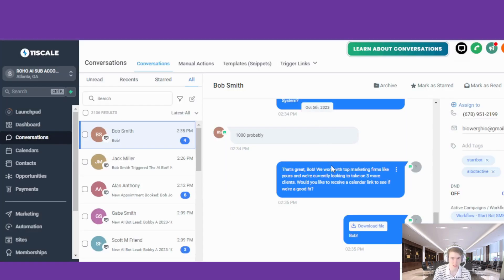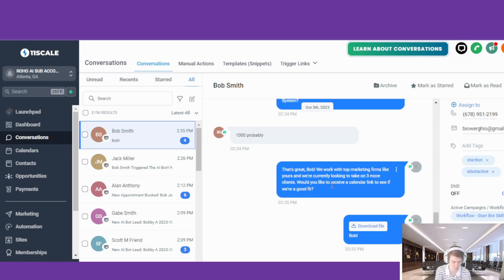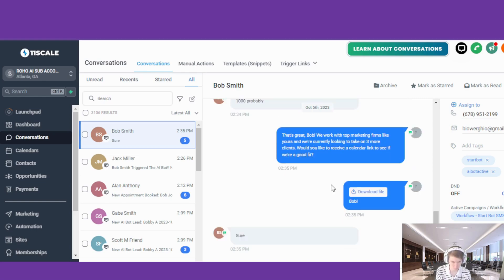You can get that voice pretty much perfect — it just takes a couple of different samples and recordings. Back to the conversation: 'Would you like to receive a calendar link?' Right now I actually have the auto-booking checked, so it's going to book directly to our calendar.